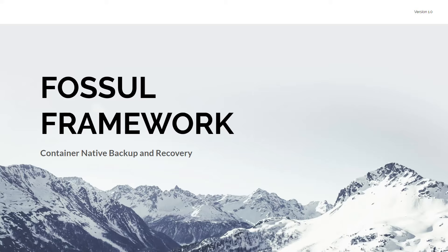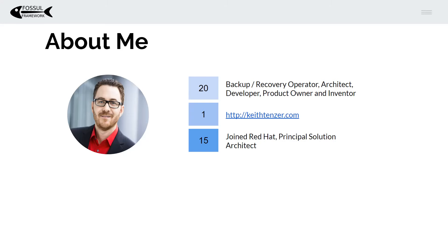Hi, welcome to the Fossil Framework. Today we're going to look at how Fossil integrates with snapshot technologies. My name is Keith Tenzer. I've got 20 plus years of experience in the backup recovery segment, and I've had various roles for various organizations. I have a blog, KeithTenzer.com, and I've been at Red Hat since 2015.